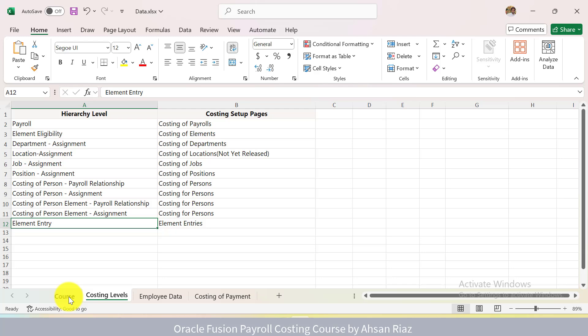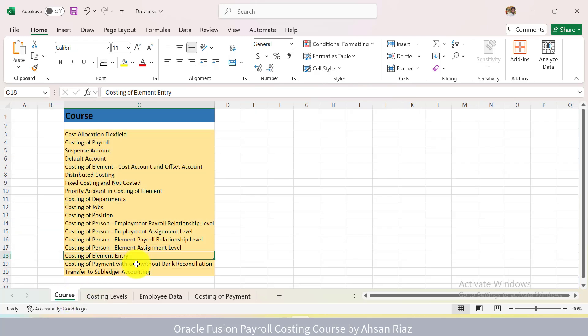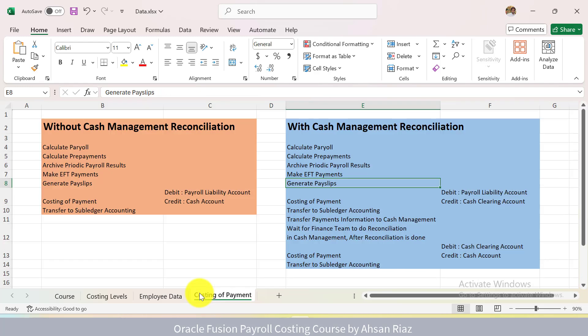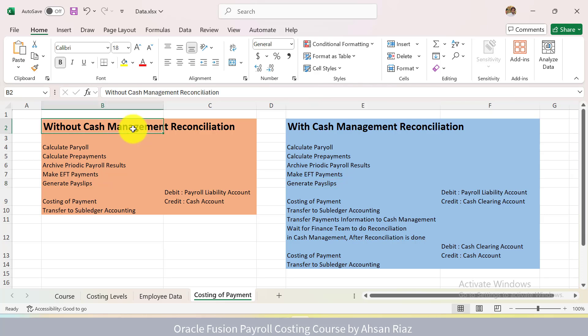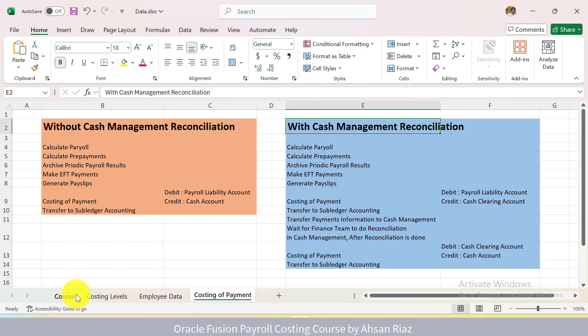In this course I will cover everything. Then we have Costing of Payment. When do we use Costing of Payment? I will explain everything for Costing of Payment: how do we calculate Costing of Payment with both scenarios, when we are using Cash Management and when we are not using Cash Management. So this course covers everything related to Oracle Costing.